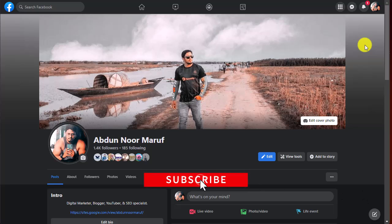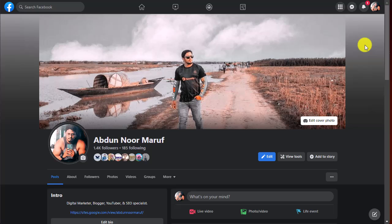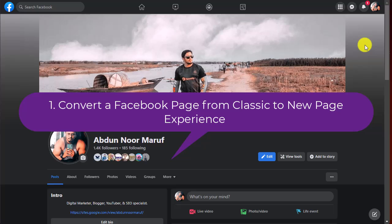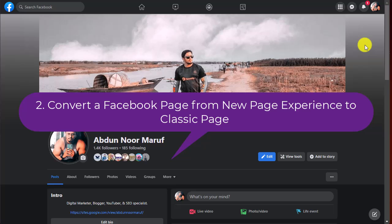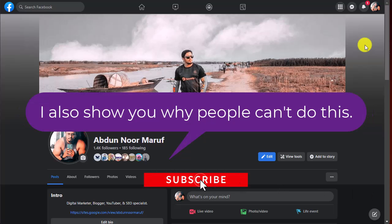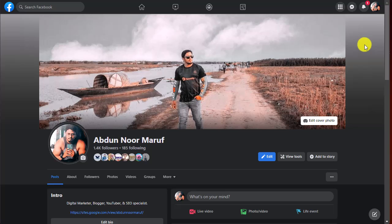Today I will show you step by step. Most people fail to convert their page from classic page to new experience, or from new experience to classic page. I will show you two things: first we will convert a page from classic page to new page experience, and then we will change that page back to classic page. I'll also explain why people aren't able to convert their pages.